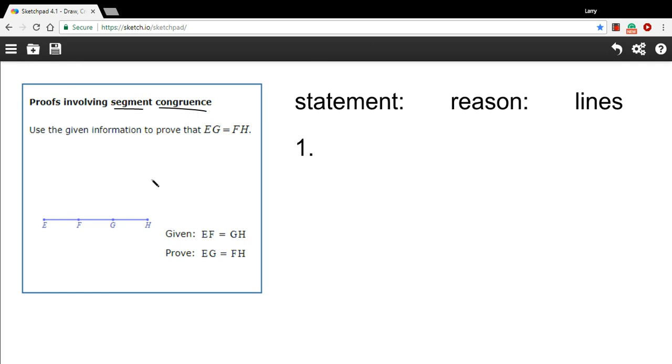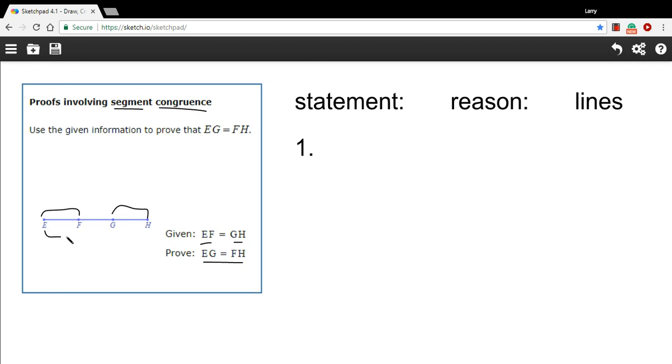So we're told that EF equals GH. So this segment is equal to this segment. And we want to prove that EG, that's this segment, is equal to FH. So those two are the same length.